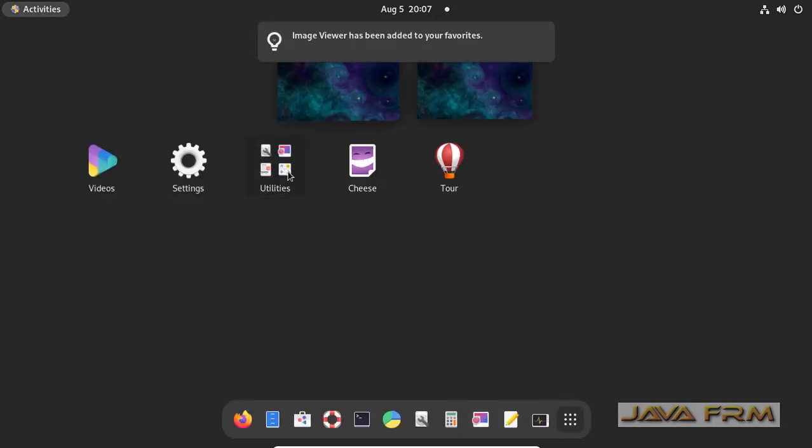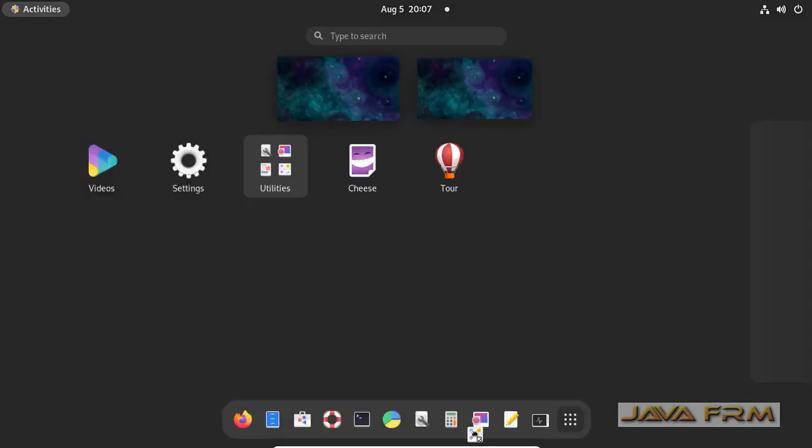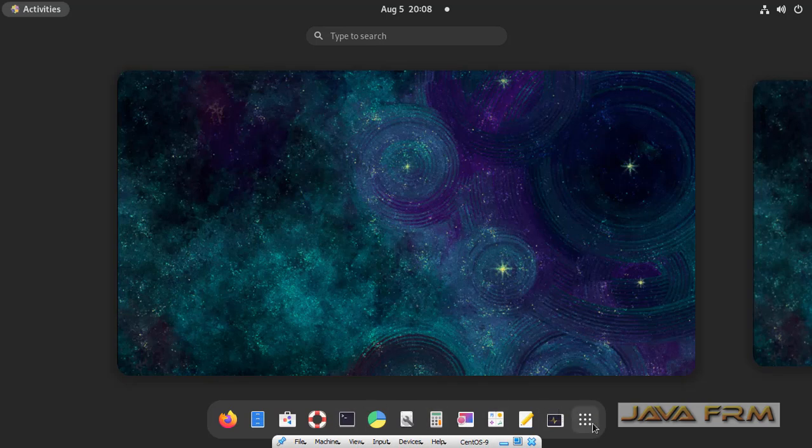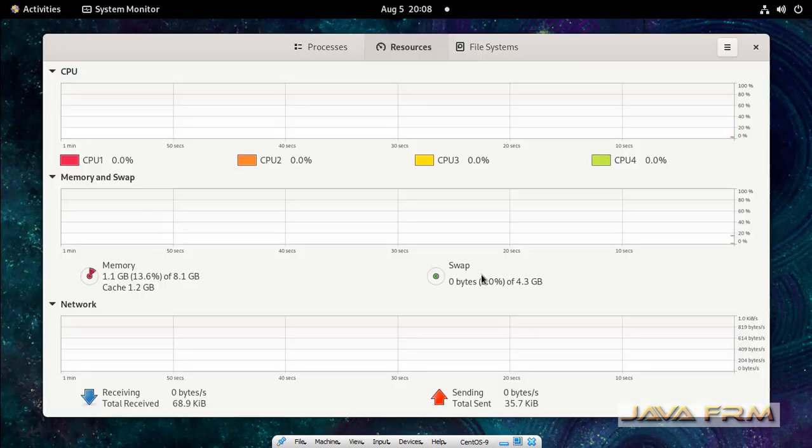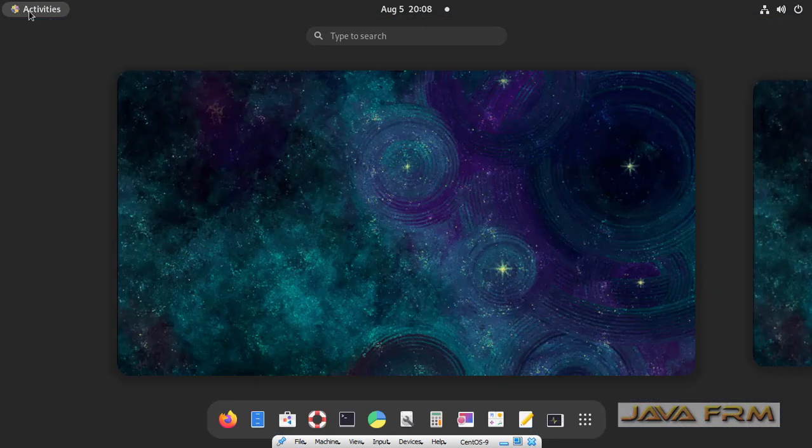So what is the advantage of adding the application to Dash or Favorites? You can quickly launch the applications. So you can quickly launch the applications from Dash or Favorites. See here, just single click, that's it.